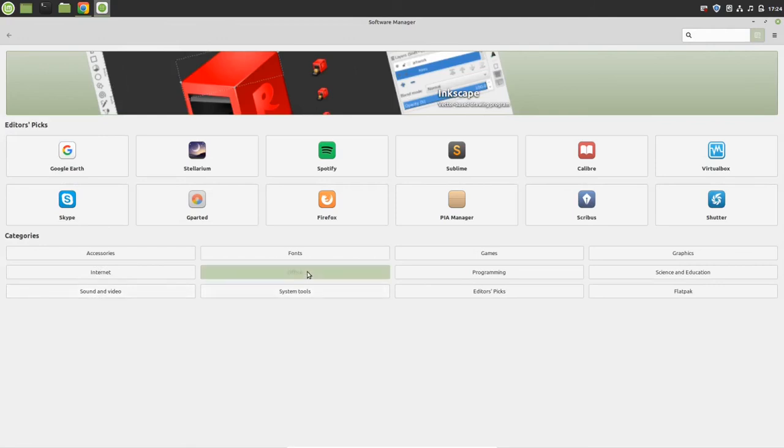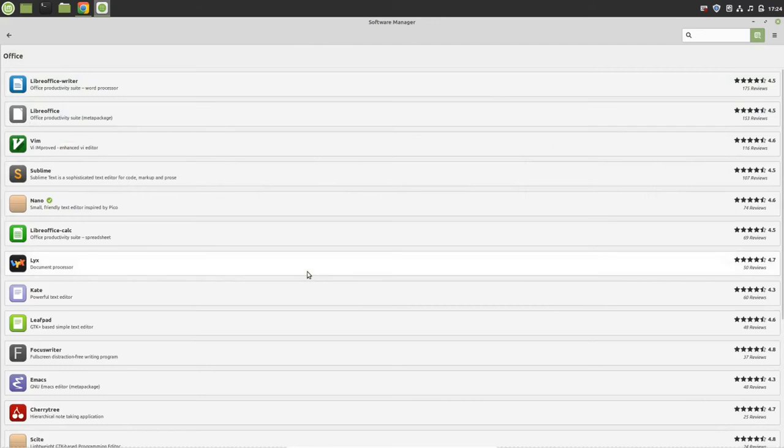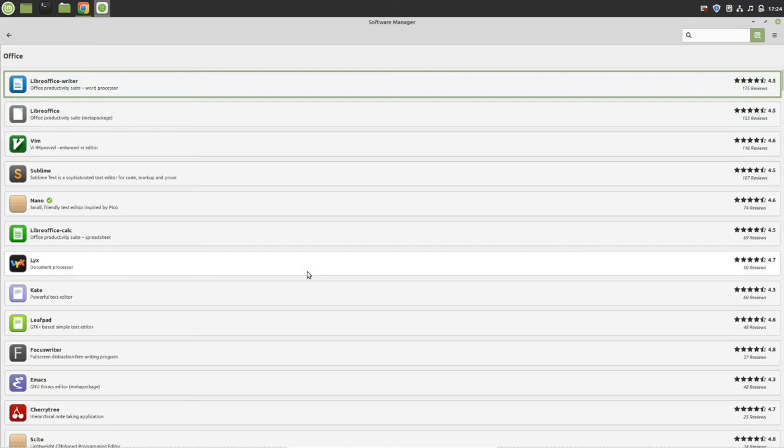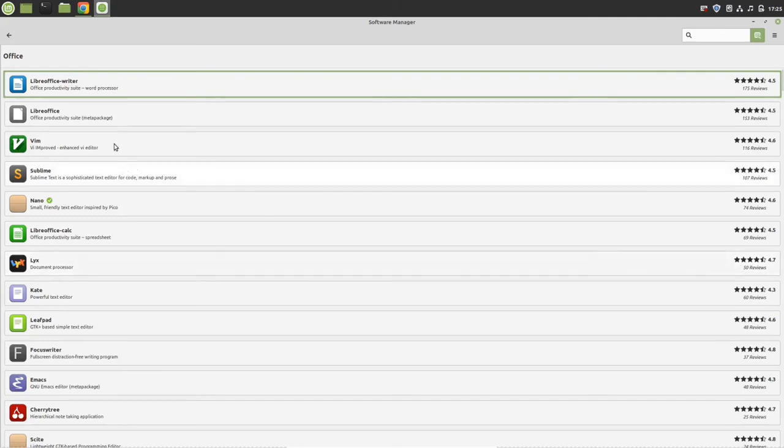One thing to remember: if you install from here, you most probably will not get the latest release version. To get the latest release version, I made a video tutorial series on how to install essential software. I've shown you how to install the latest version for your Linux.